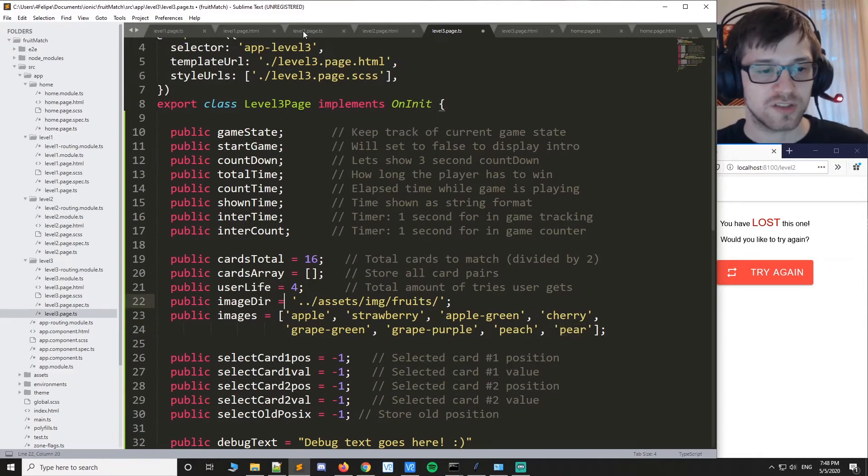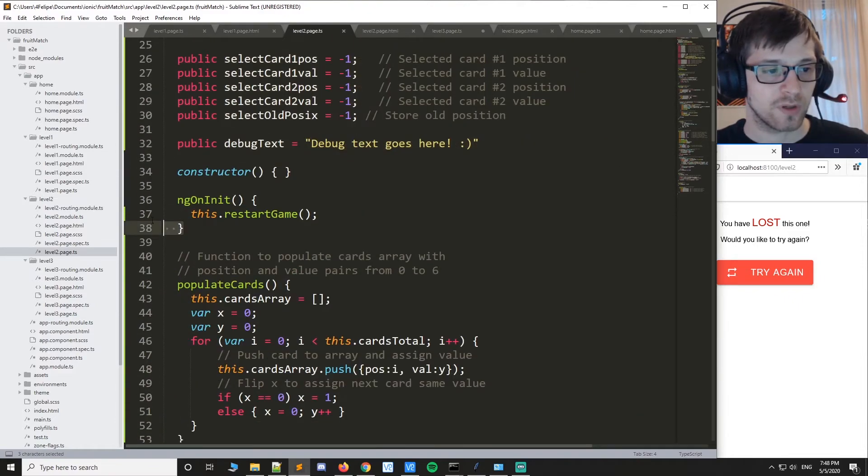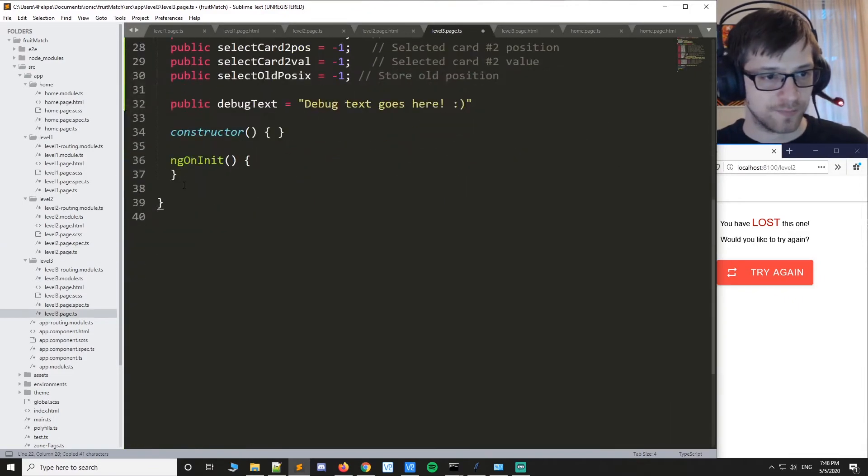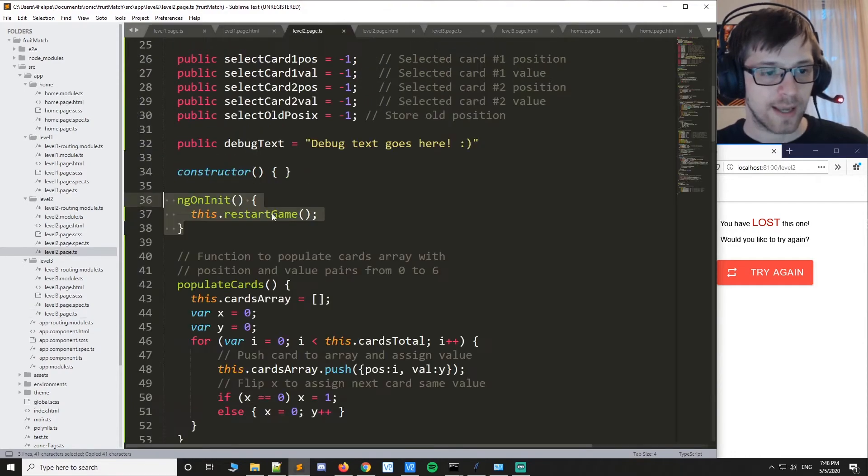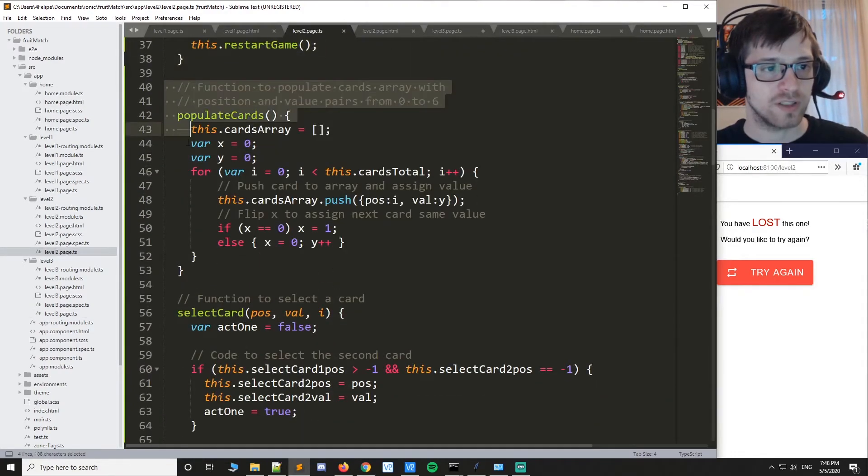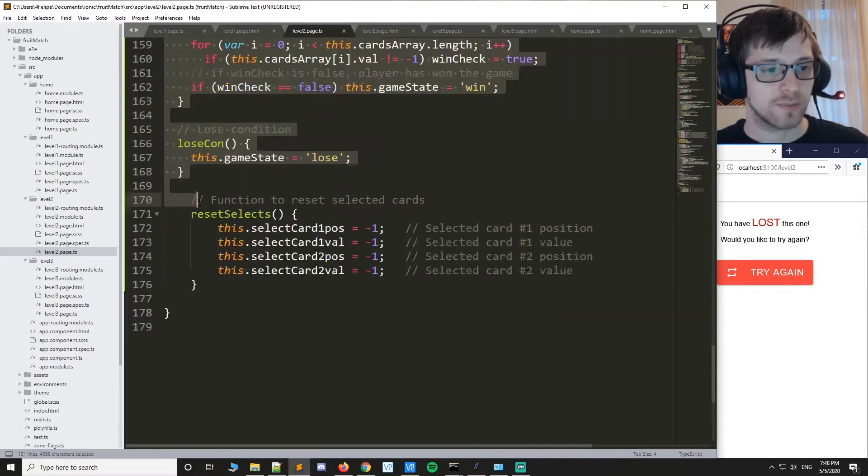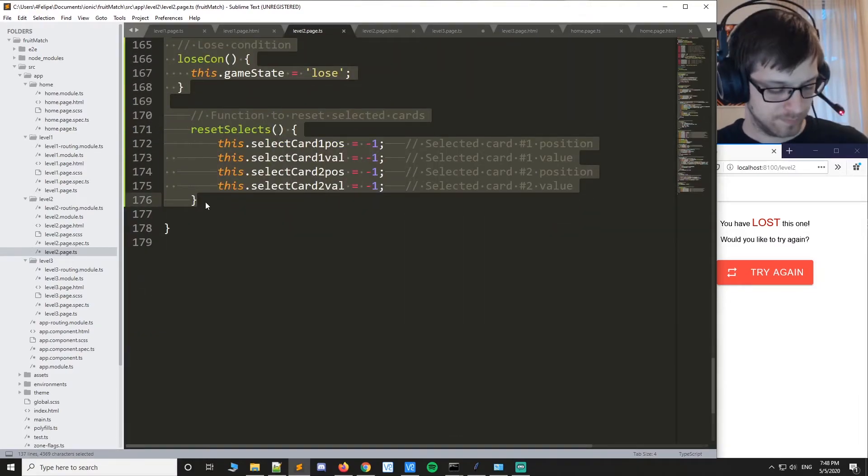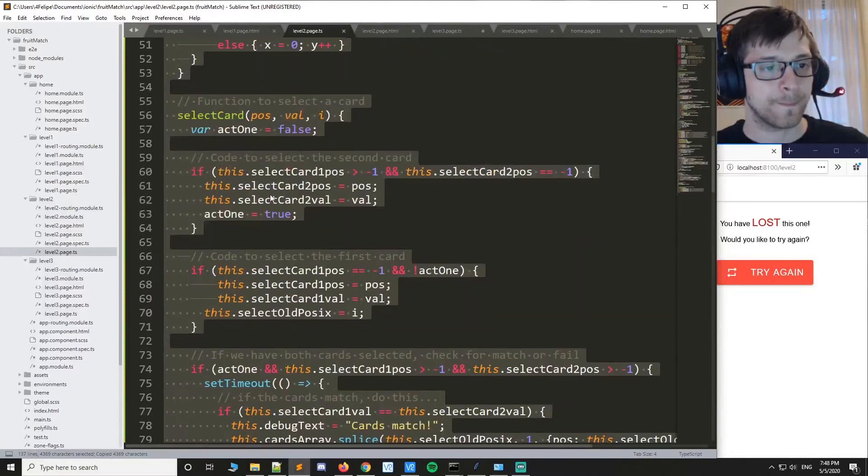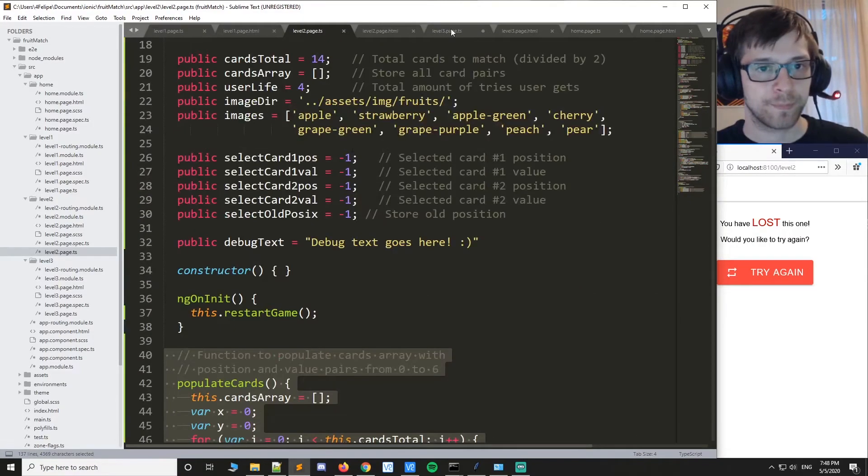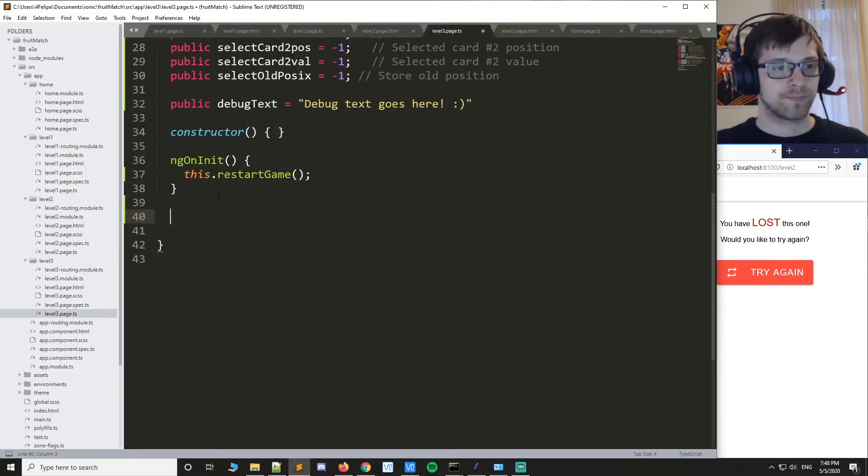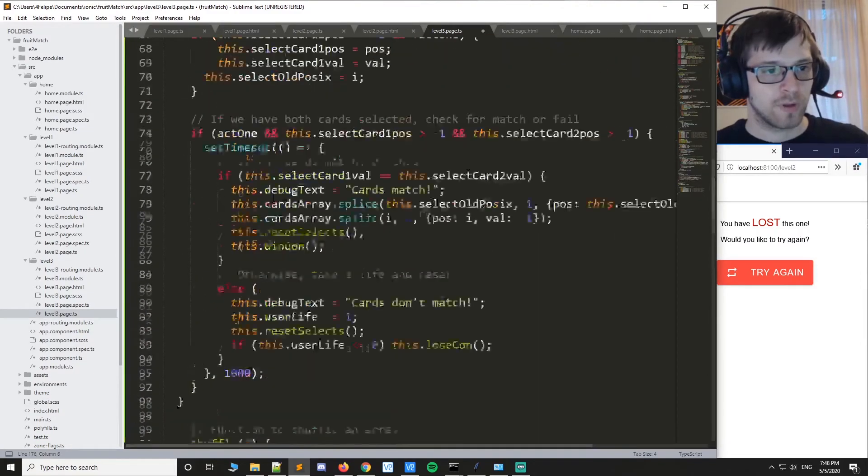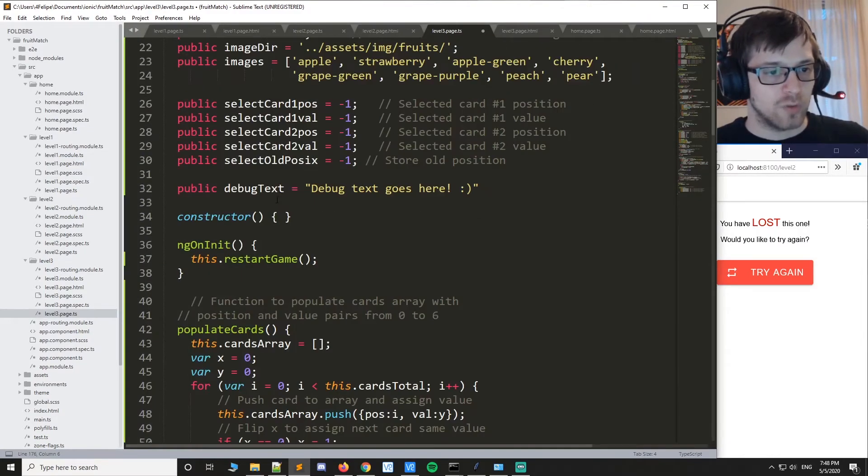So let's continue. We'll get the on initial function, like that, and then all of these supporting functions here. Just copy them. There we go.